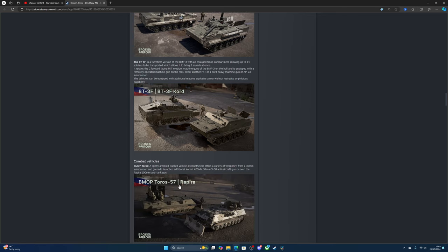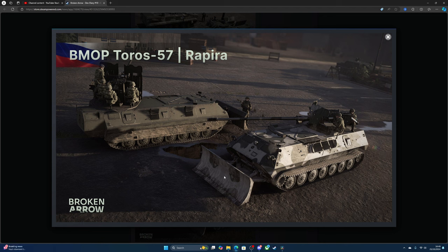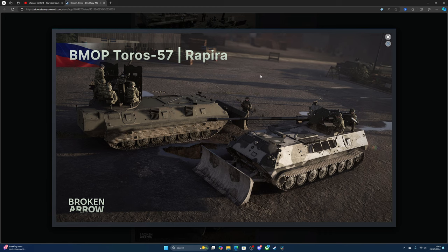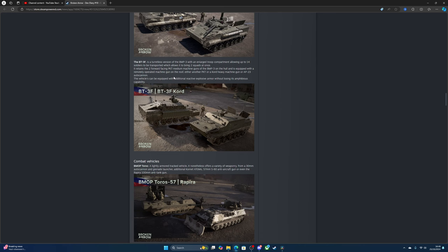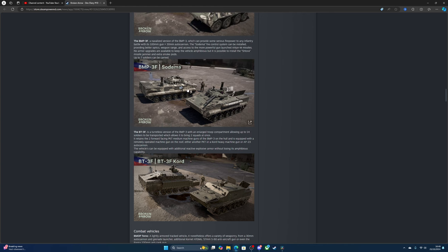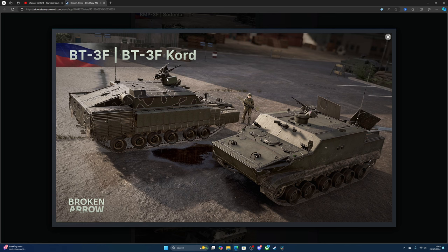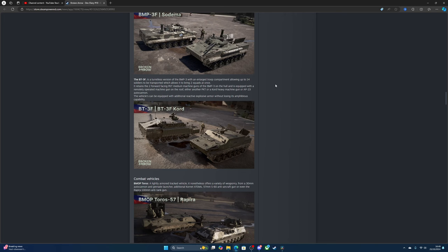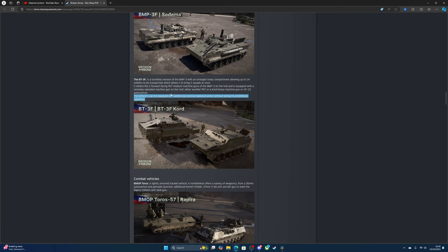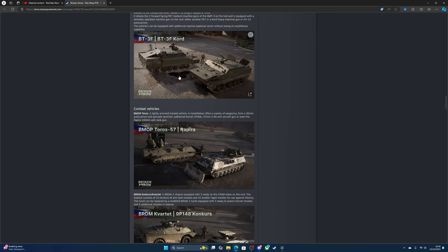There's also a turretless version of the BMP-3 with enlarged troop compartment for 14 soldiers. This variant can help transport infantry strictly to move troops from the start to the battlefield. You can put in a heavy machine gun or an auto cannon, and the vehicle can be upgraded with additional explosive armor without losing amphibious capability. So there's going to be a lot of people driving tanks from one side to the other through the ocean.